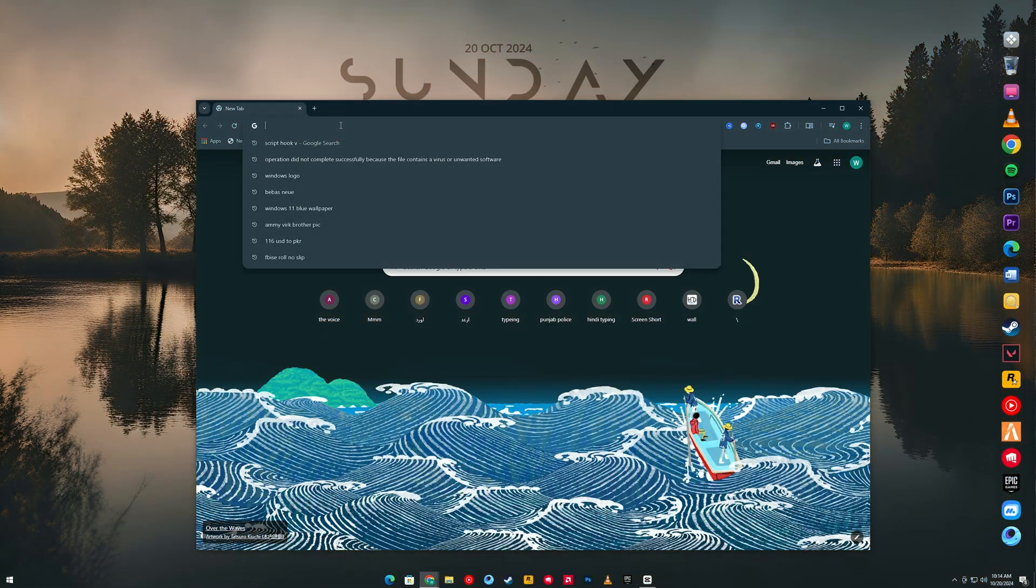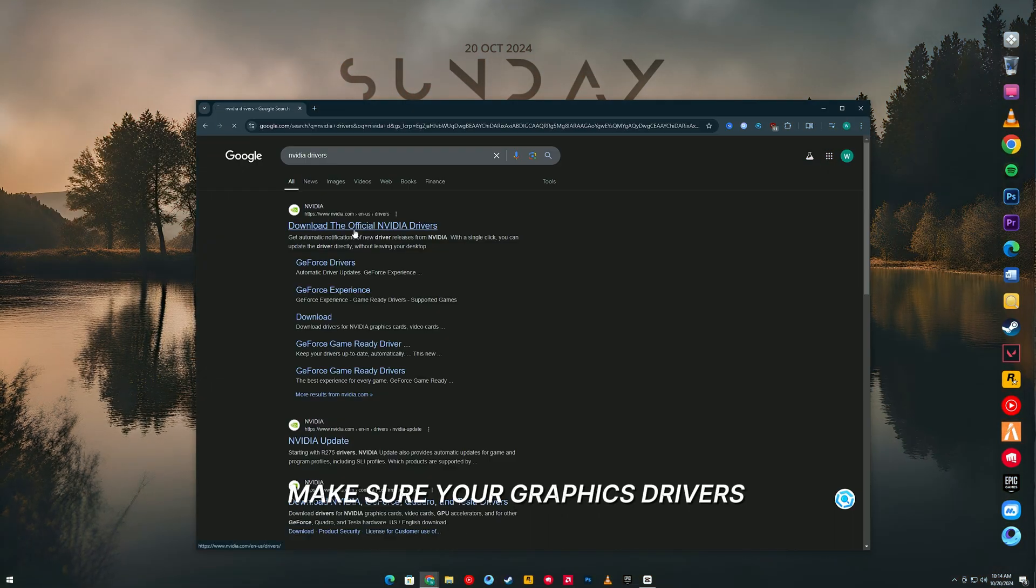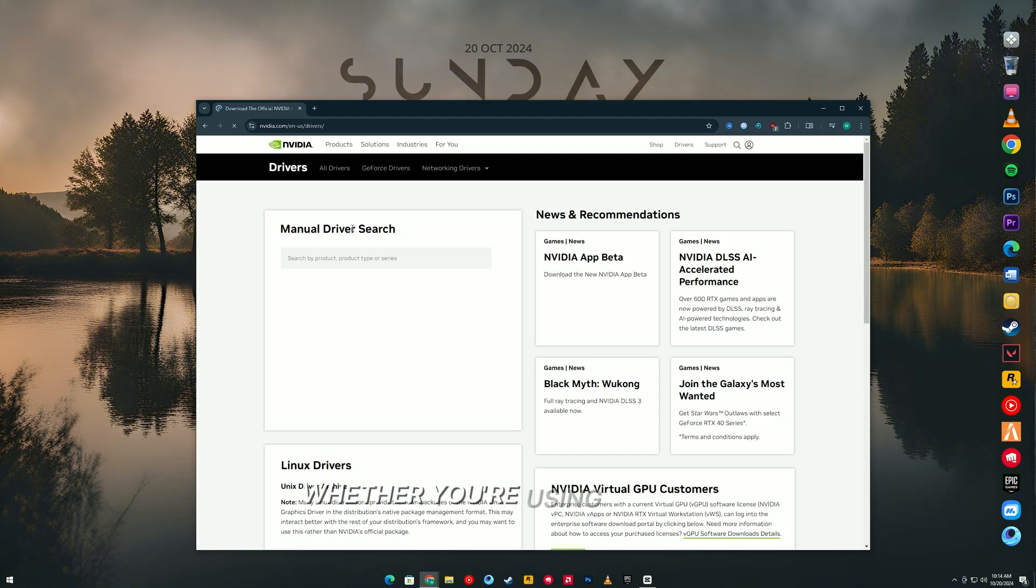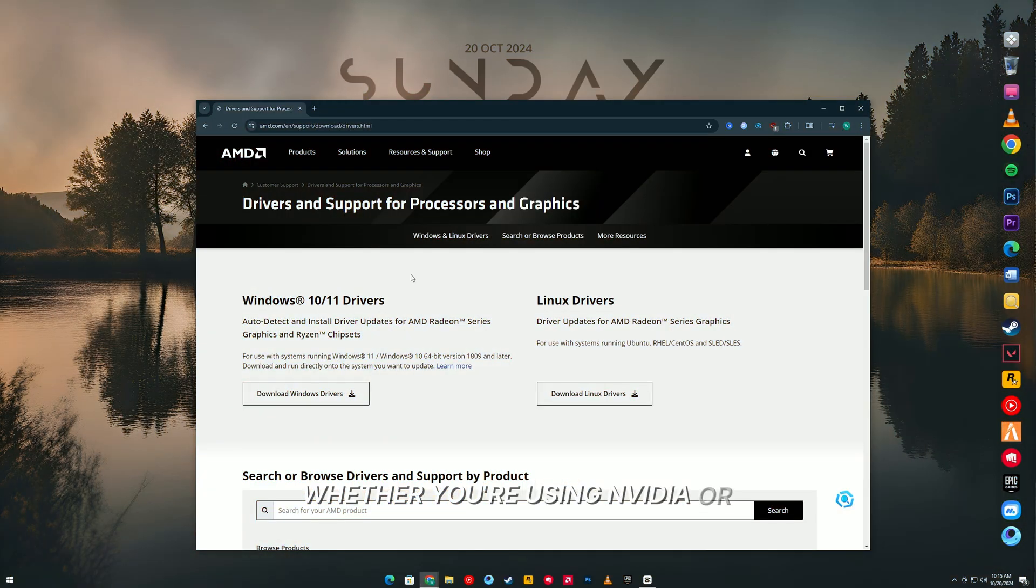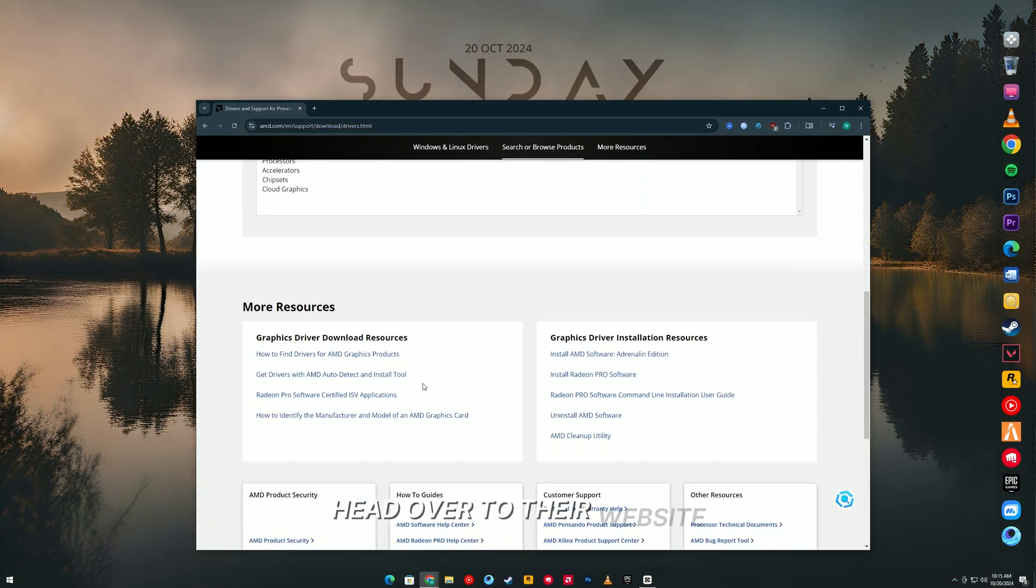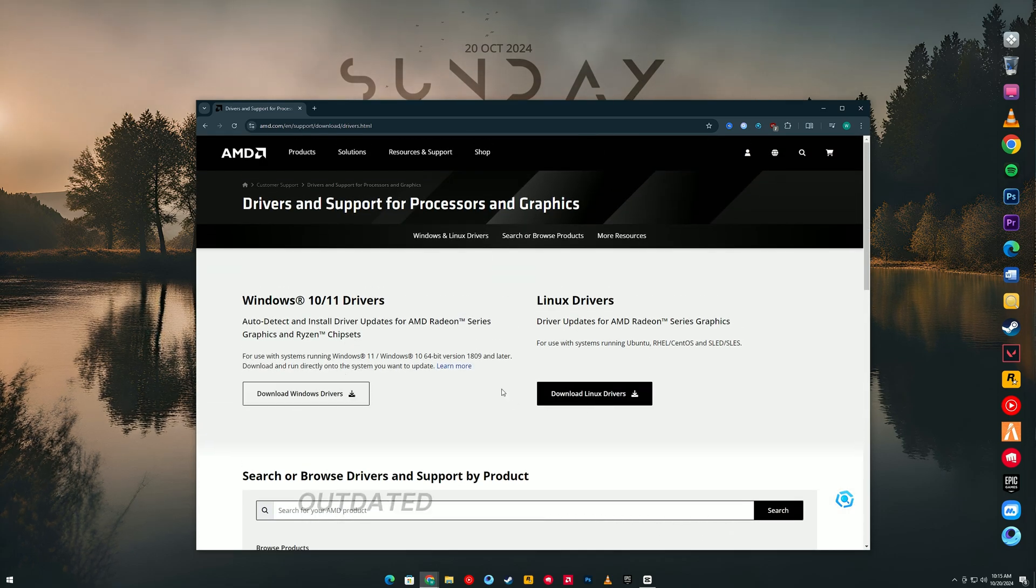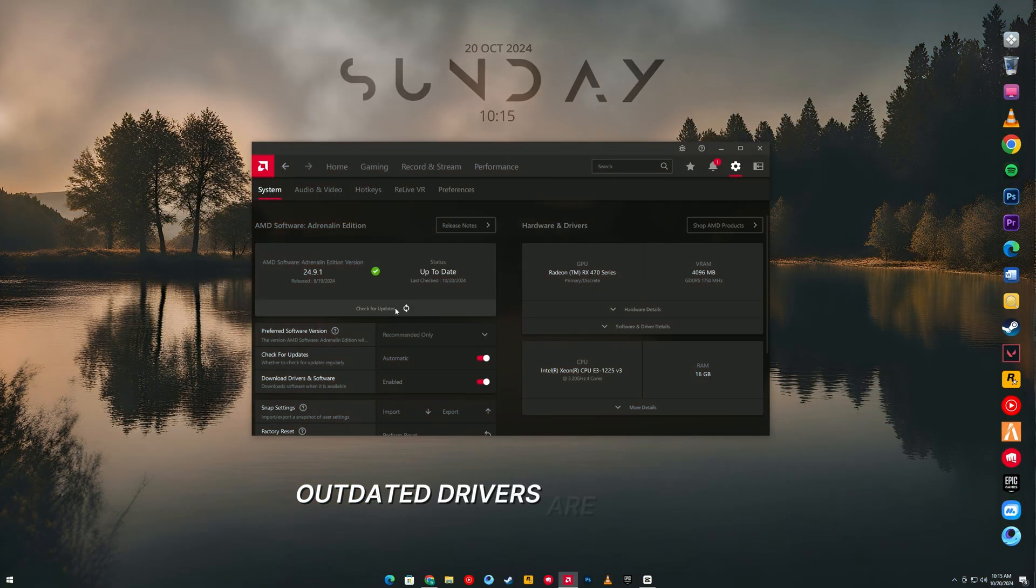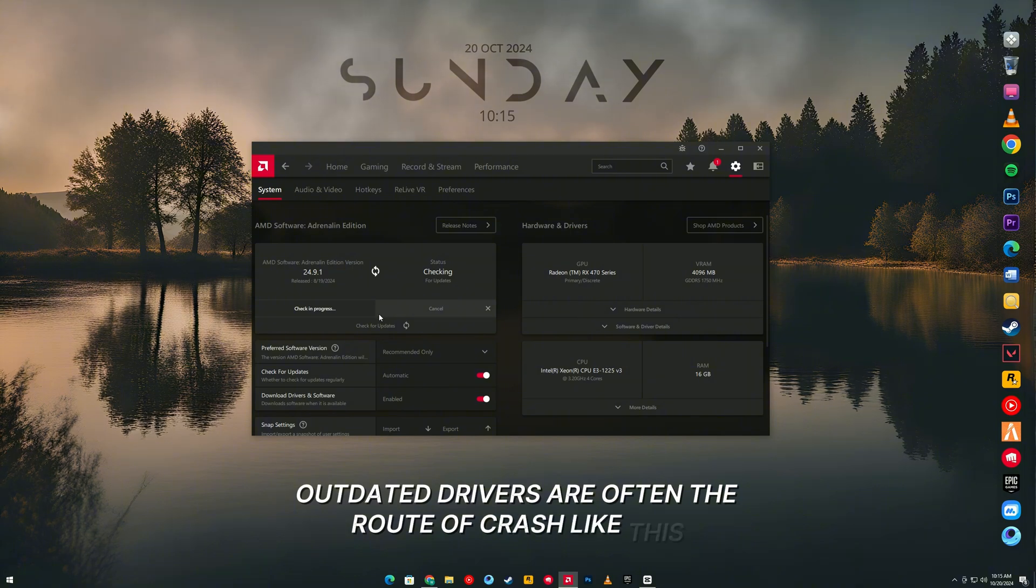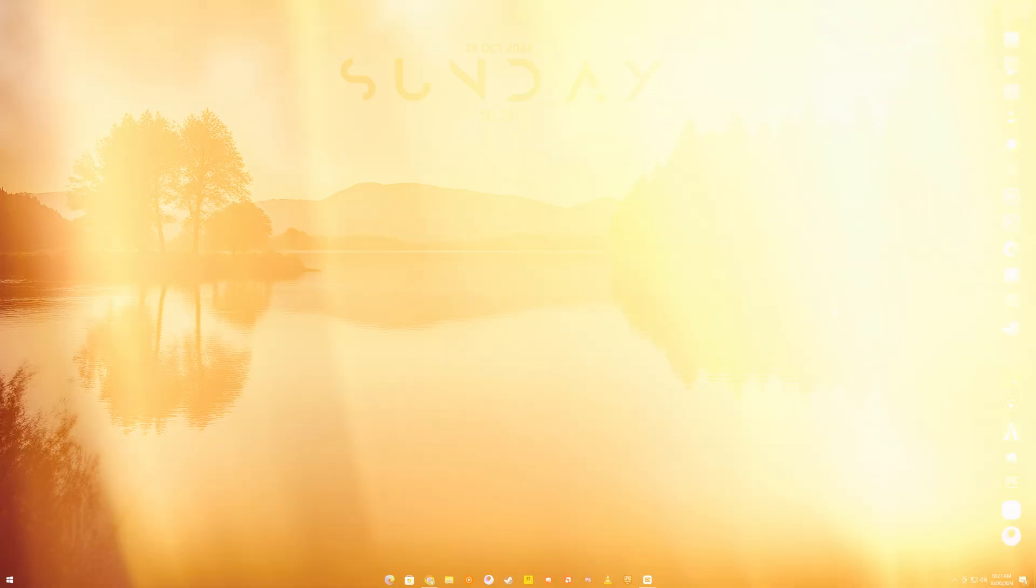First up, make sure your graphics drivers are up to date. Whether you're using Nvidia or AMD, head over to their website or use their auto-update tools. Outdated drivers are often the root of crashes like this, so don't skip this step.